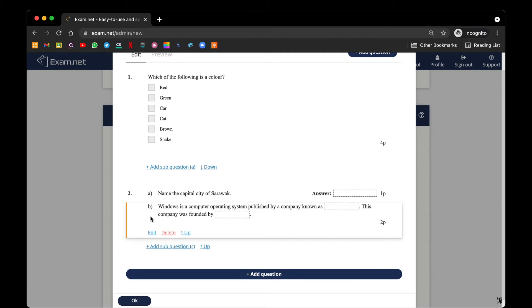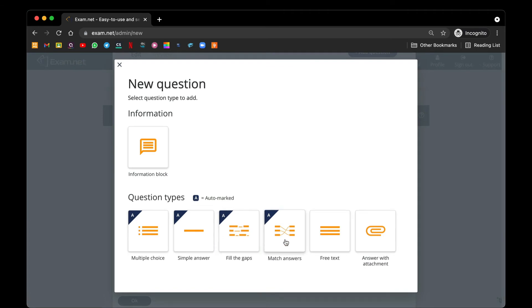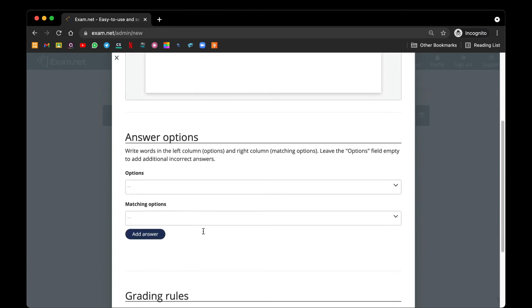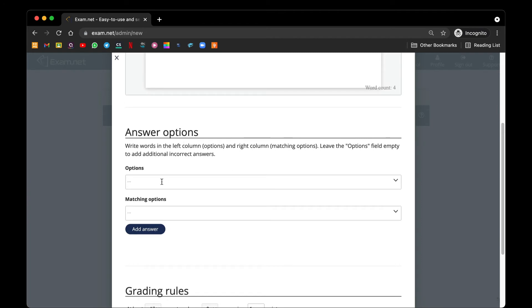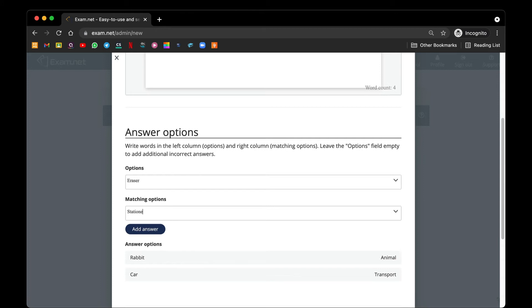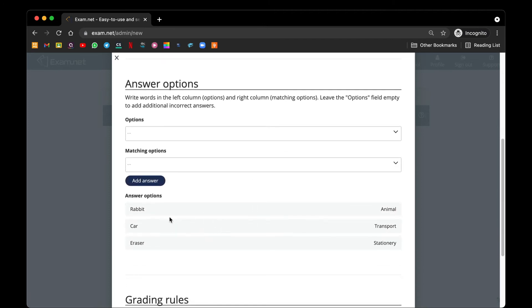Next let's go to match answer — let's add a new question for match the answers. I'll type the question: 'Please match the following.' Under the answer options will be the items and their matching categories. For example, for primary school level: 'rabbit' matches to 'animal' — I can add that as an answer. A 'car' is matched to 'transport.' Add answer. An 'eraser' is matched to 'stationary.'